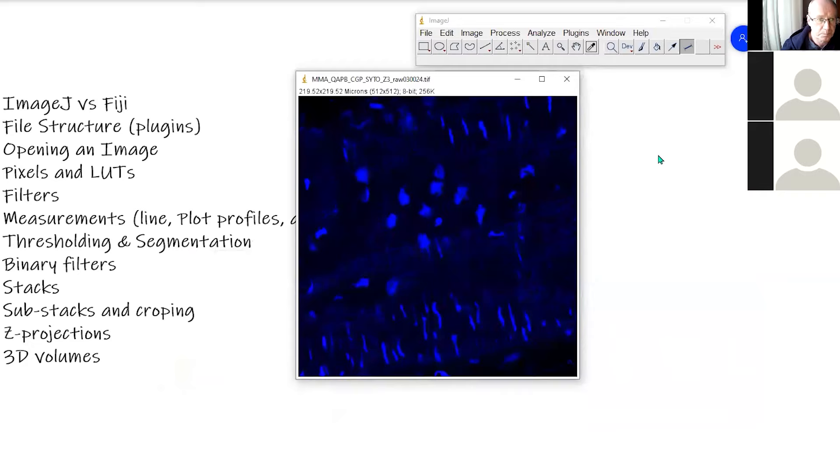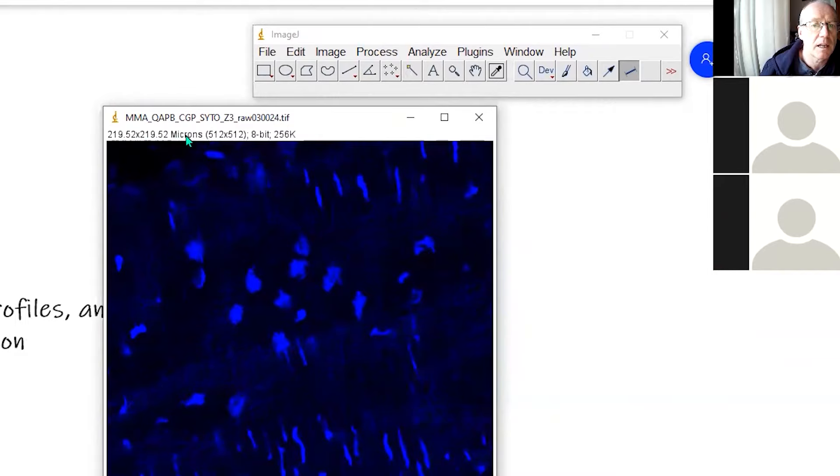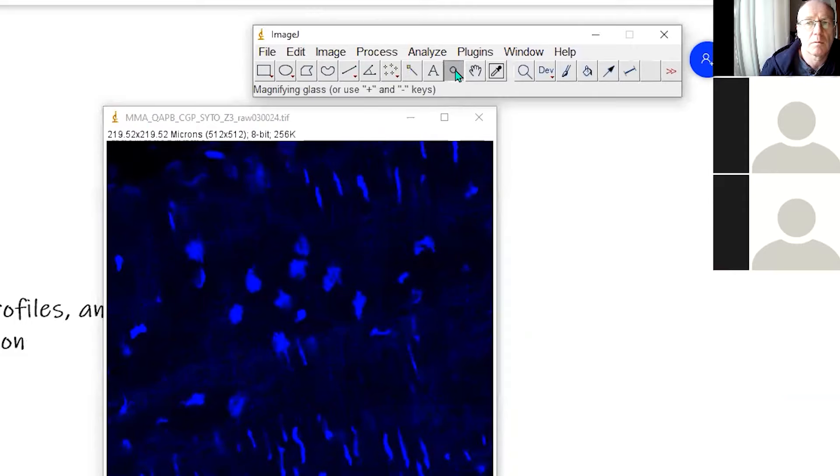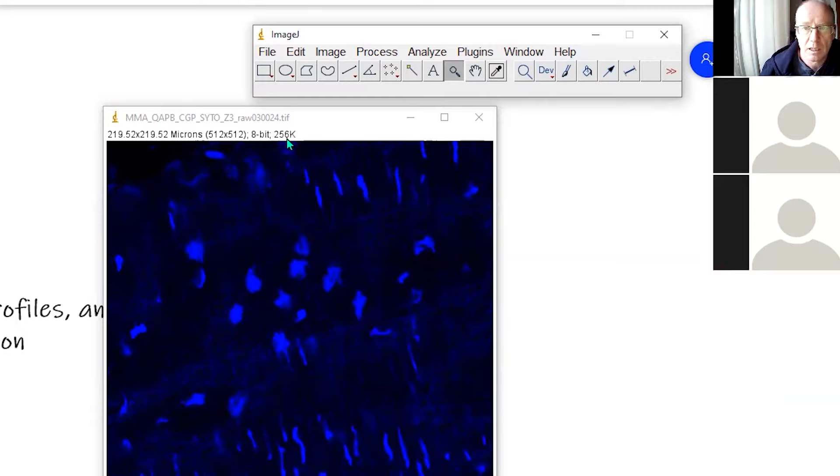First thing we want to do is talk about pixels and lookup tables. I'd like you to look at the top of the image here because what this tells us is some very important information about the image. It tells us in this case that this image is about 220 by 220 microns. There are 512 by 512 pixels in the image. It's an 8-bit image, and the total size of this image is 256 K.